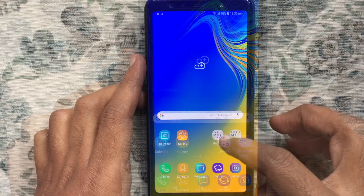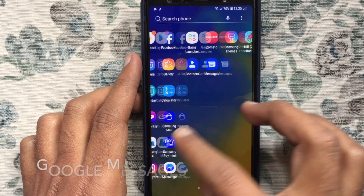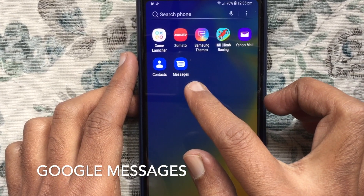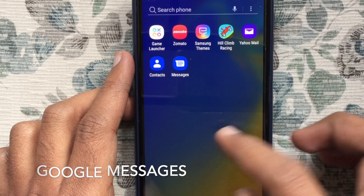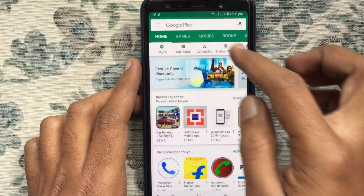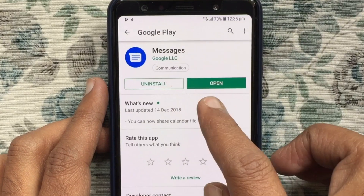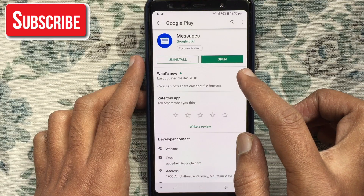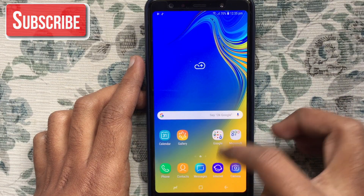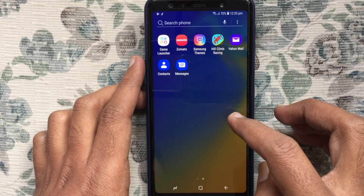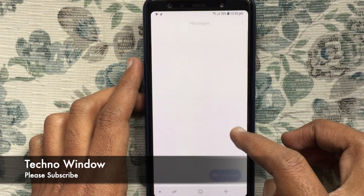First, download the Messages app on your Android phone. You can download it from the Play Store. Tap on the Play Store, and in the search box type 'Messages'. Download and install Google Messages, then launch your Messages app.